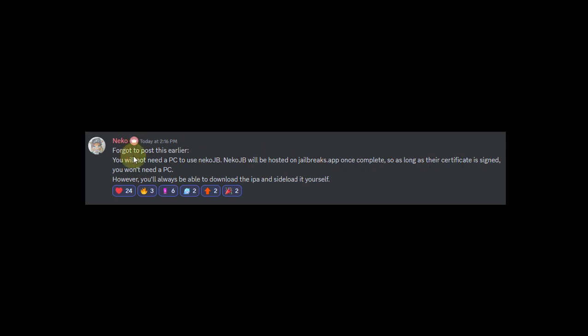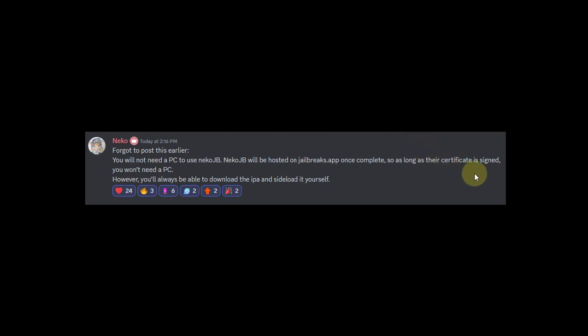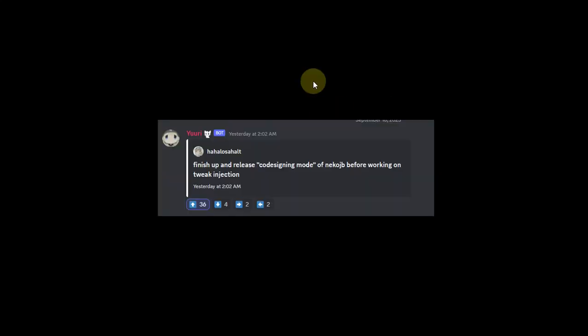Neko jailbreak will be hosted on jailbreaks.app, which is legit. They first ask the developer for permission before hosting the app, so you'll be able to jailbreak without a PC as long as they are signed. The latest update as of making this video is that they will finish up and release the code signing mode.